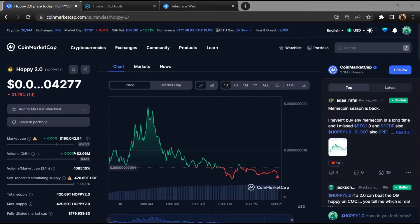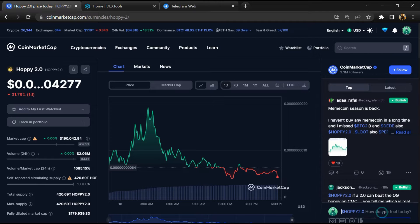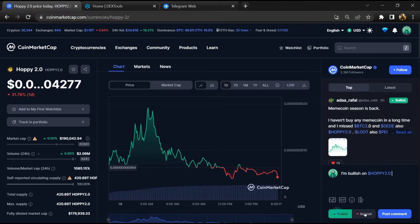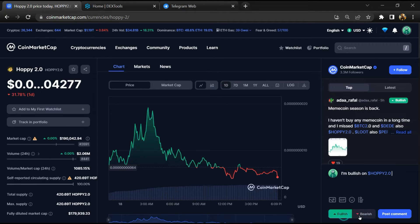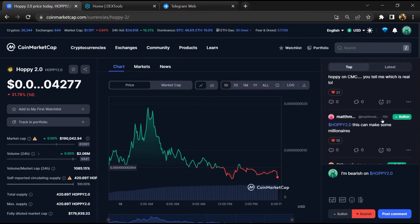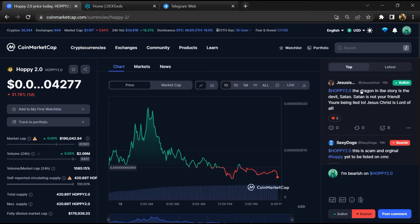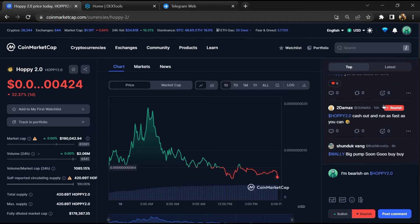First, you will open this token on CoinMarketCap and here you will check public comments like bullish and bearish comments. Now here you can check every comment in detail related to scam.